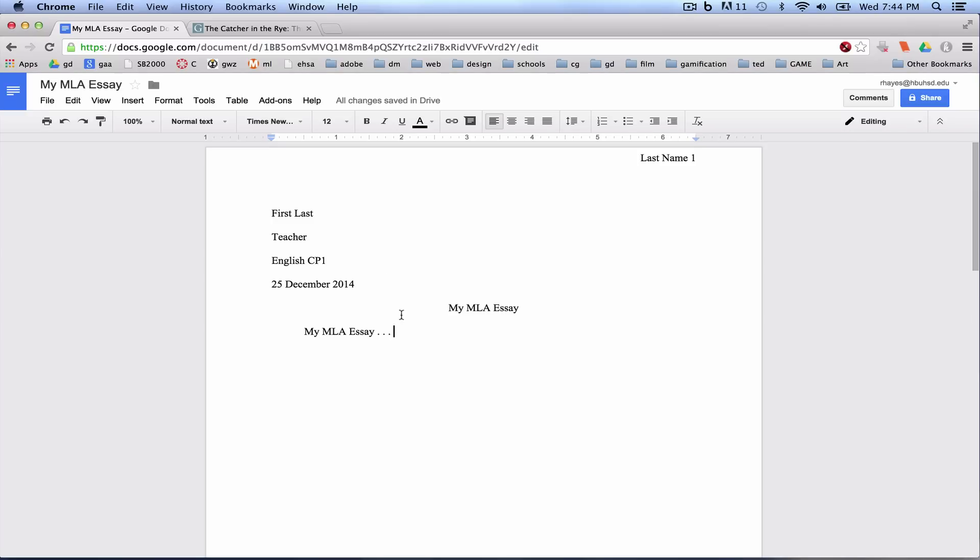So what you need to do is, with your document open, come up to Add-ons in the menu bar. Click on Get Add-ons.